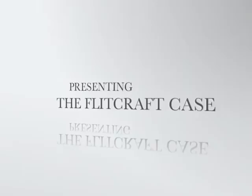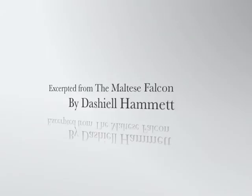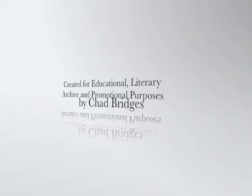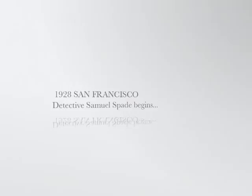Deliver his famous Flitcraft monologue, also known as the Flitcraft Parable, to the lovely and dangerous Miss Bridget O'Shaughnessy.